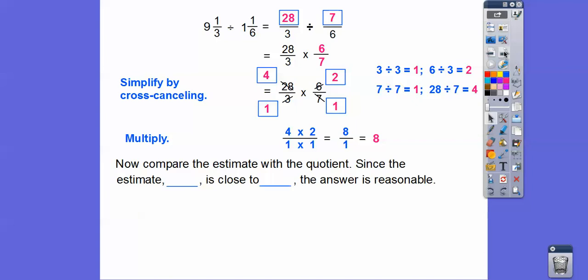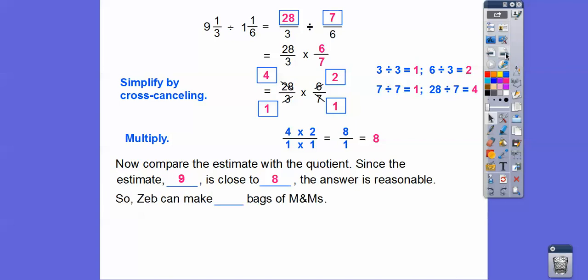Now compare the estimate with the quotient. Since the estimate was 9 and that's close to our answer of 8, then our answer is a reasonable answer. Let's always answer the question: Zeb can make 8 bags of M&Ms.